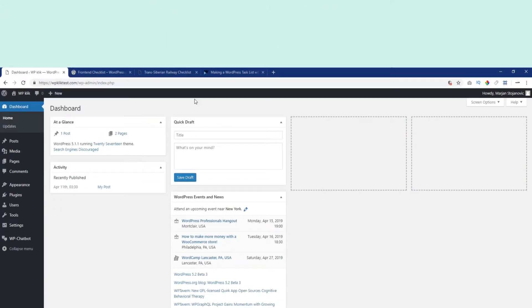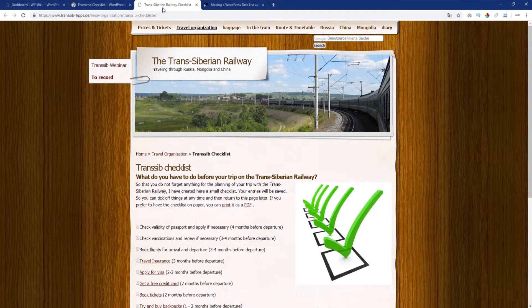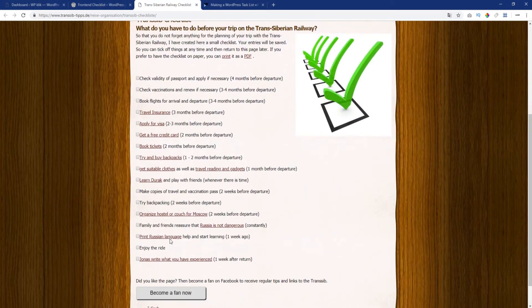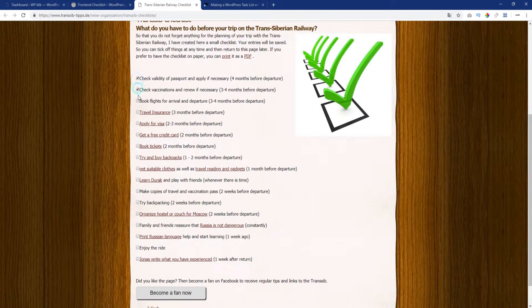This is a nice addition to any site and can be used for shopping lists, packing for vacation, holiday planning, organizing events, and whatnot.